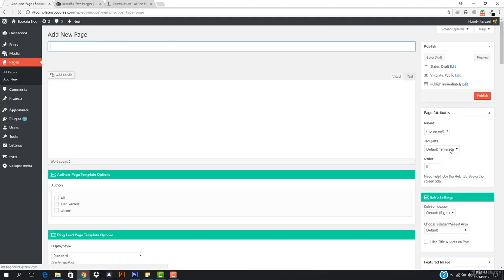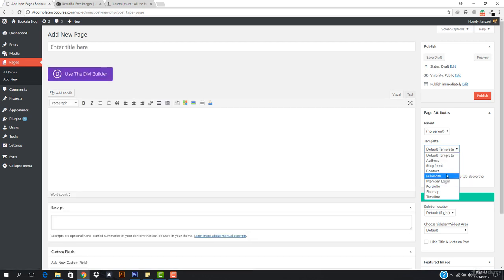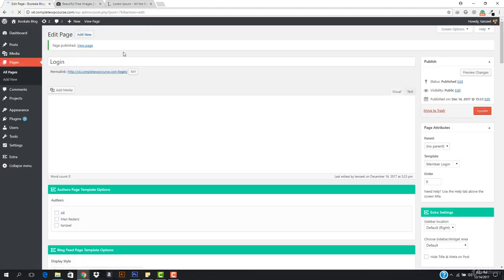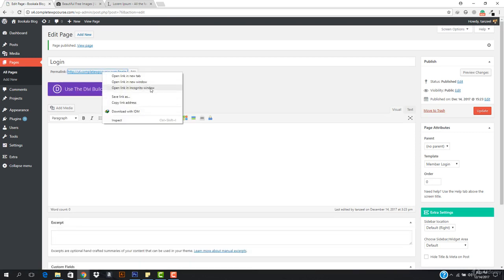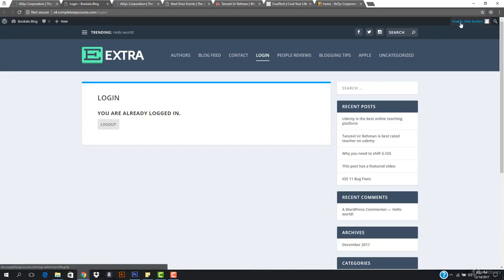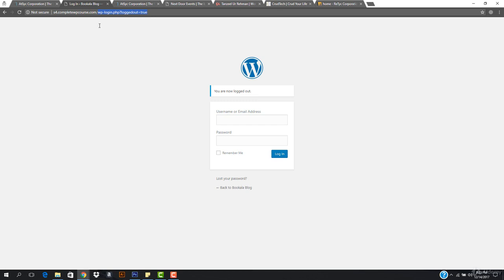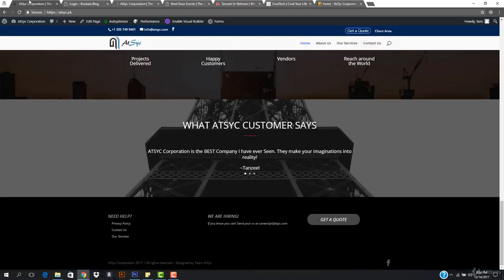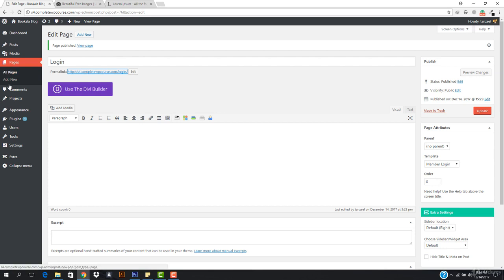Let's create another page. I'll choose the Full Width template and then select the Member Login template. This creates a page where people can sign into your website. After publishing, you can share this URL with your subscribers. If I open it in an incognito tab after logging out, I can see the login form with username, password, and a Login button.